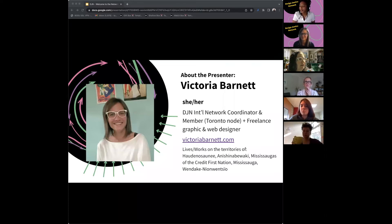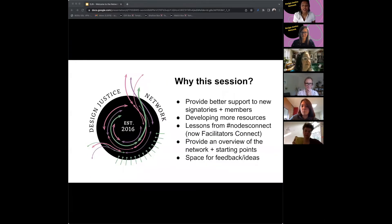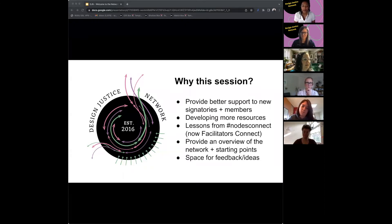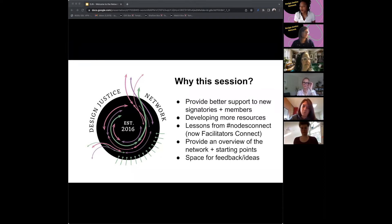Victoria is going to be helping out with the chat, posting resources as we go along, so if you're looking for a link or where to find something, you can check there. The first thing we're going to go over is why we do these sessions. We created these sessions as a way to offer better support for new members and signatories and people interested in learning more about design justice and the principles.